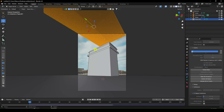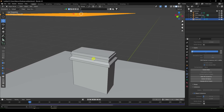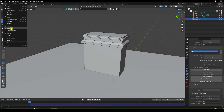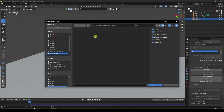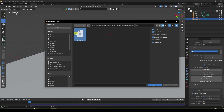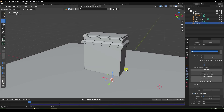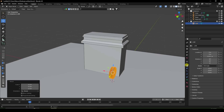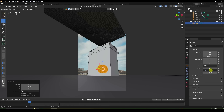Now I apply the product object. Go to File, Append — I have an Oreo biscuit. Select and select this collection, then Append. Drag and drop — see, that's my biscuit. I increase size — like 0.03.